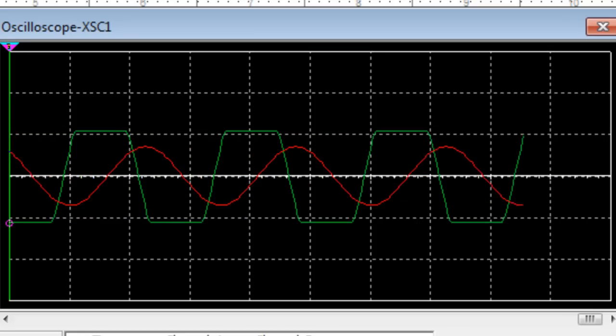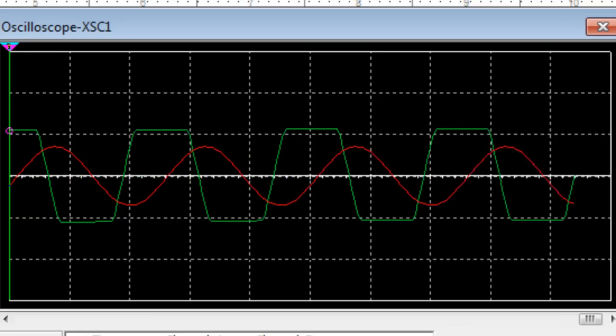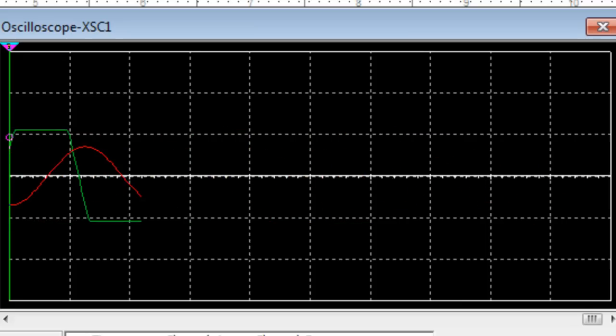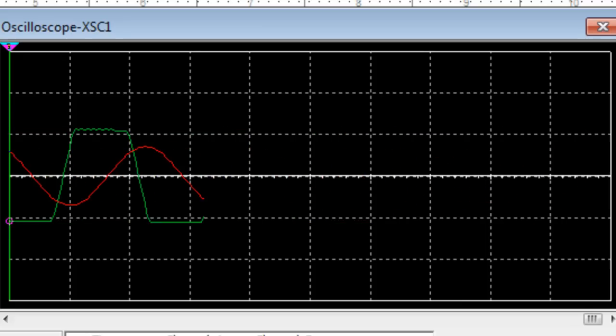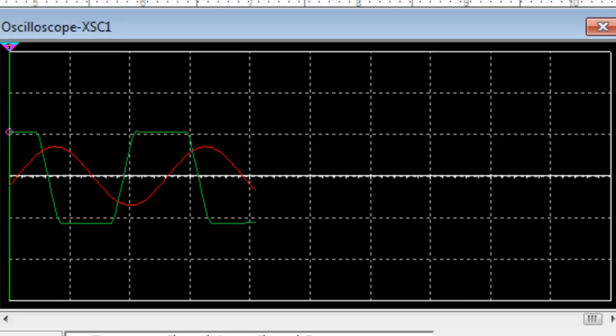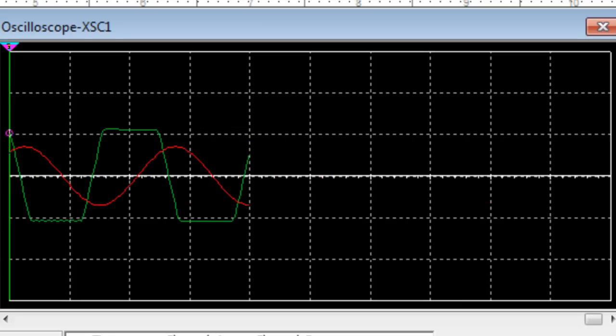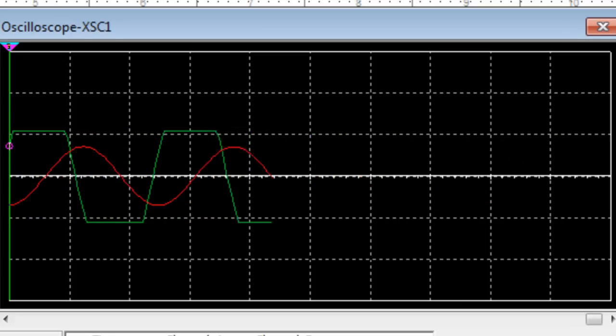Esto fue la práctica número 2 del laboratorio de electrónica. Nos esperamos en la siguiente práctica.